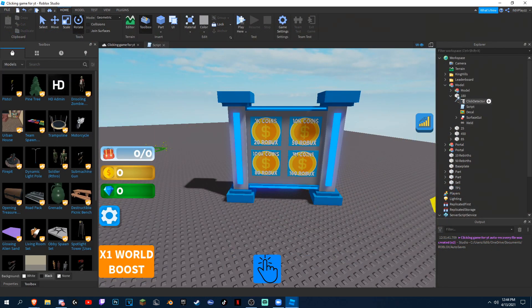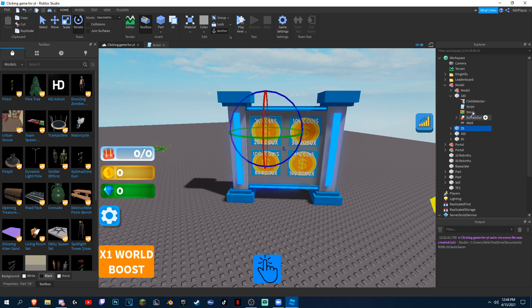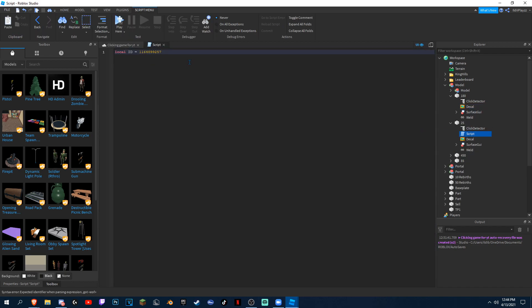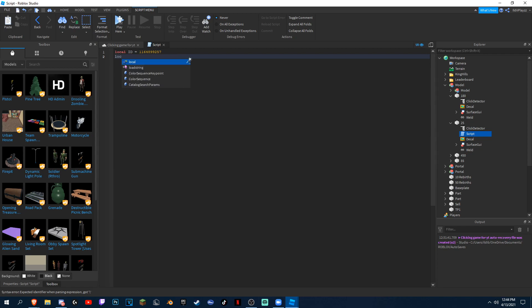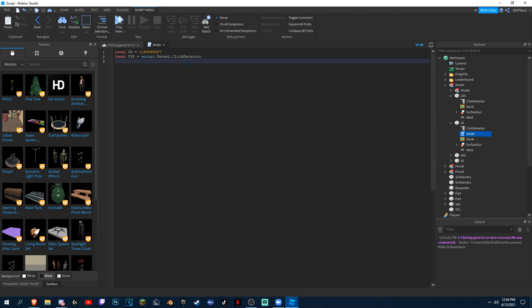And then go back in here. Put this one inside here, because this is the 20. Okay boom, and now we can start typing.